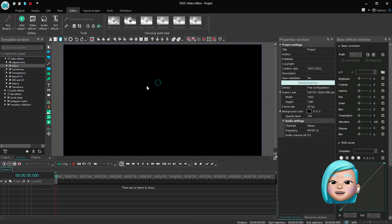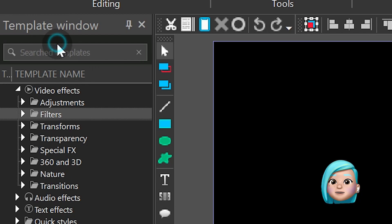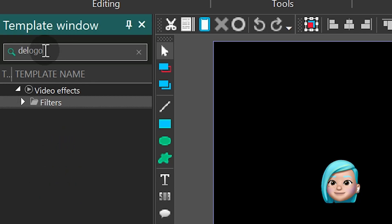Also, you can now filter effects in the Templates window by their name and type.